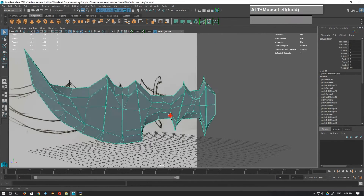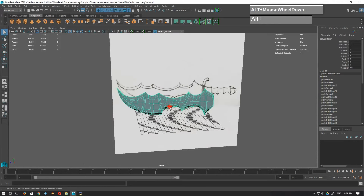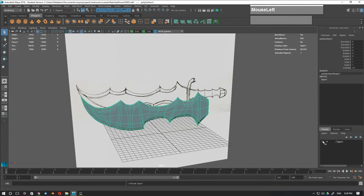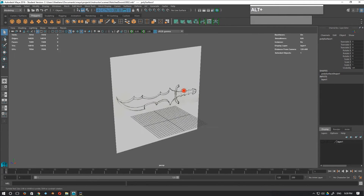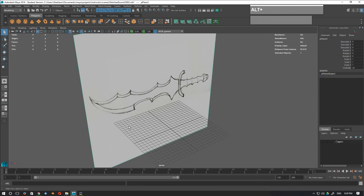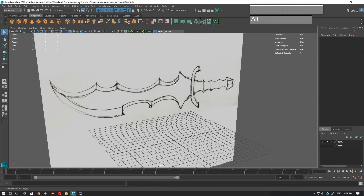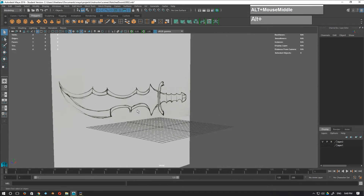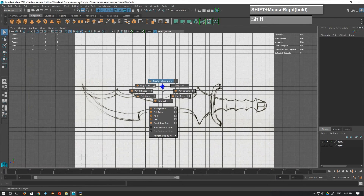Although the subdivided version of this blade looks all right, I think there are a number of ways I can improve this. So I'm going to hide this blade in another layer and start all over again. I'll set the reference to face the X-axis, put it in reference mode so I don't accidentally move it, and this time I'm going to use the create polygon tool instead of the cube method.